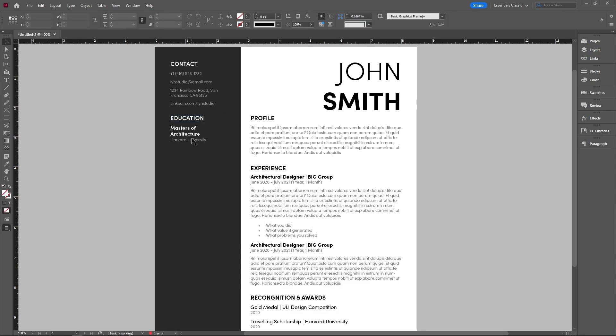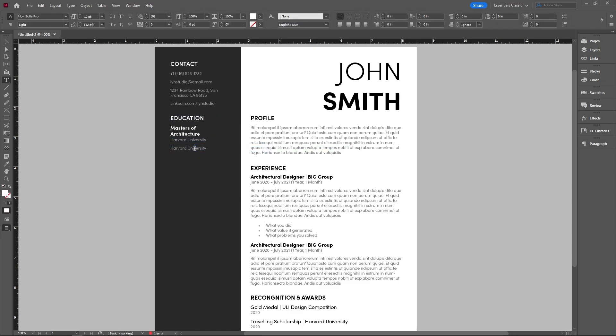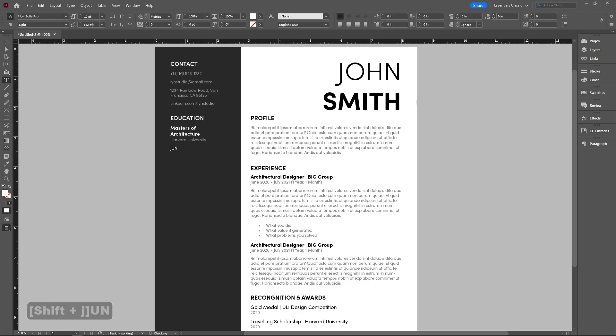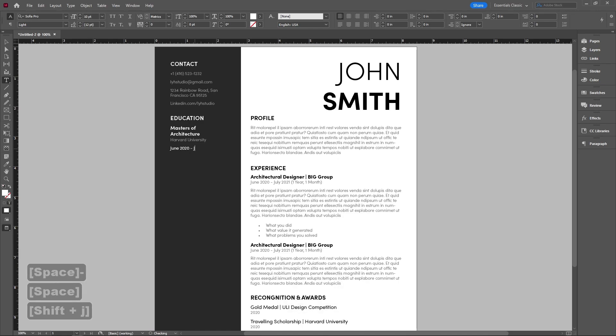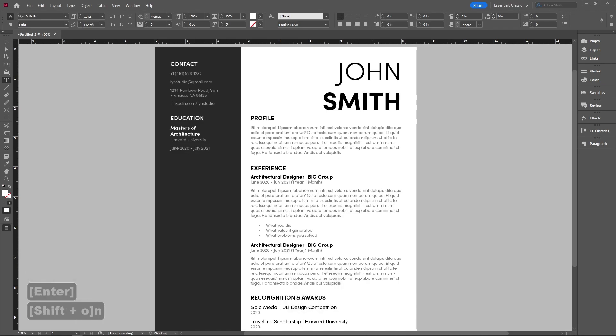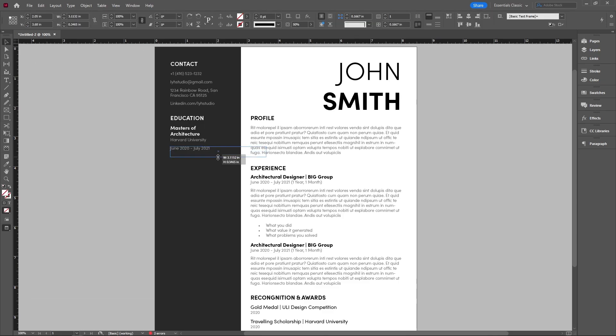And then anything else you want to write, we can have another row of text here. For example, we can put the things like duration. So if it's June 2020 to July 2021, we can put that. And if you got any awards, you can put that as well. So if I have honors distinction, you can put that over here as well.